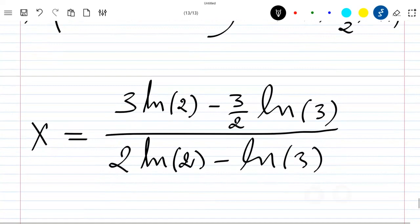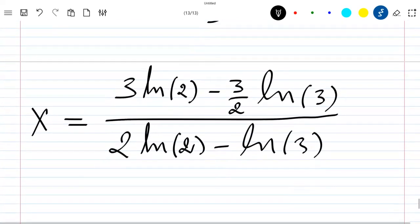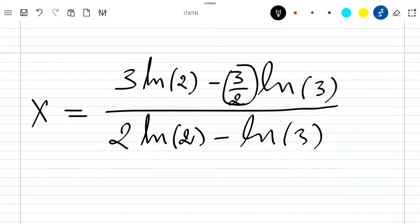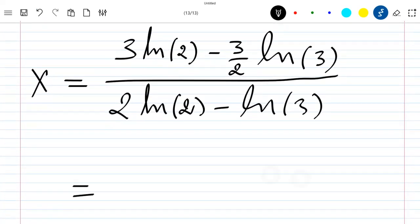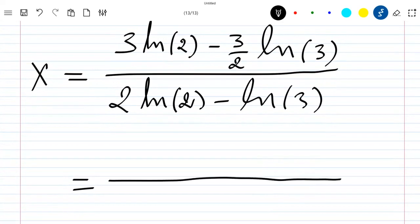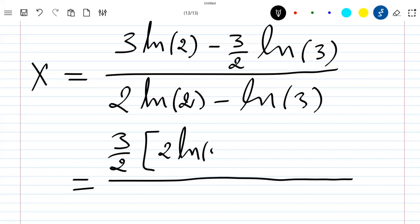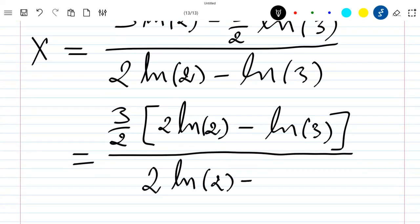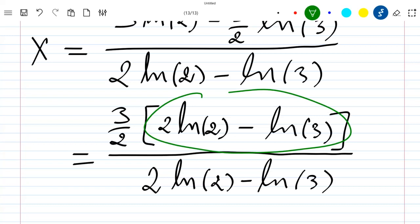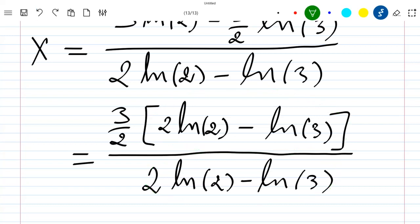We can see a simple way to simplify this result by factoring terms. Let's rewrite: pulling 3/2 outside the numerator gives 3/2 times (2 ln 2 minus ln 3), all divided by (2 ln 2 minus ln 3). We can see we have the same terms in numerator and denominator, so they cancel.